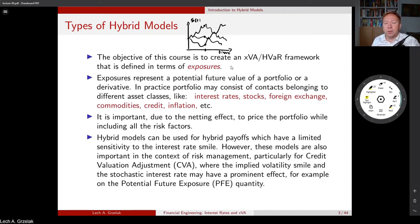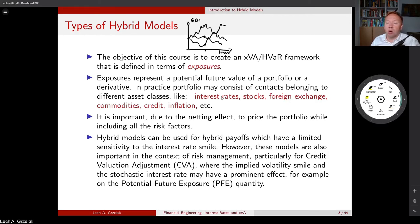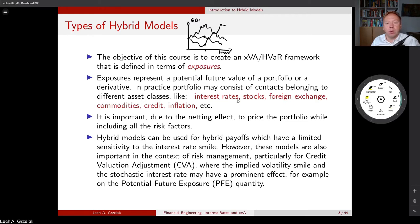If we have a portfolio of multiple instruments from different asset classes, we must be able to simulate those correlated processes. With multiple stochastic differential equations, we also must calibrate those multi-dimensional SDEs to market quotes. Today we concentrate on simulating correlated processes from different asset classes and also on calibration — how to perform fast evaluation of hybrid models.